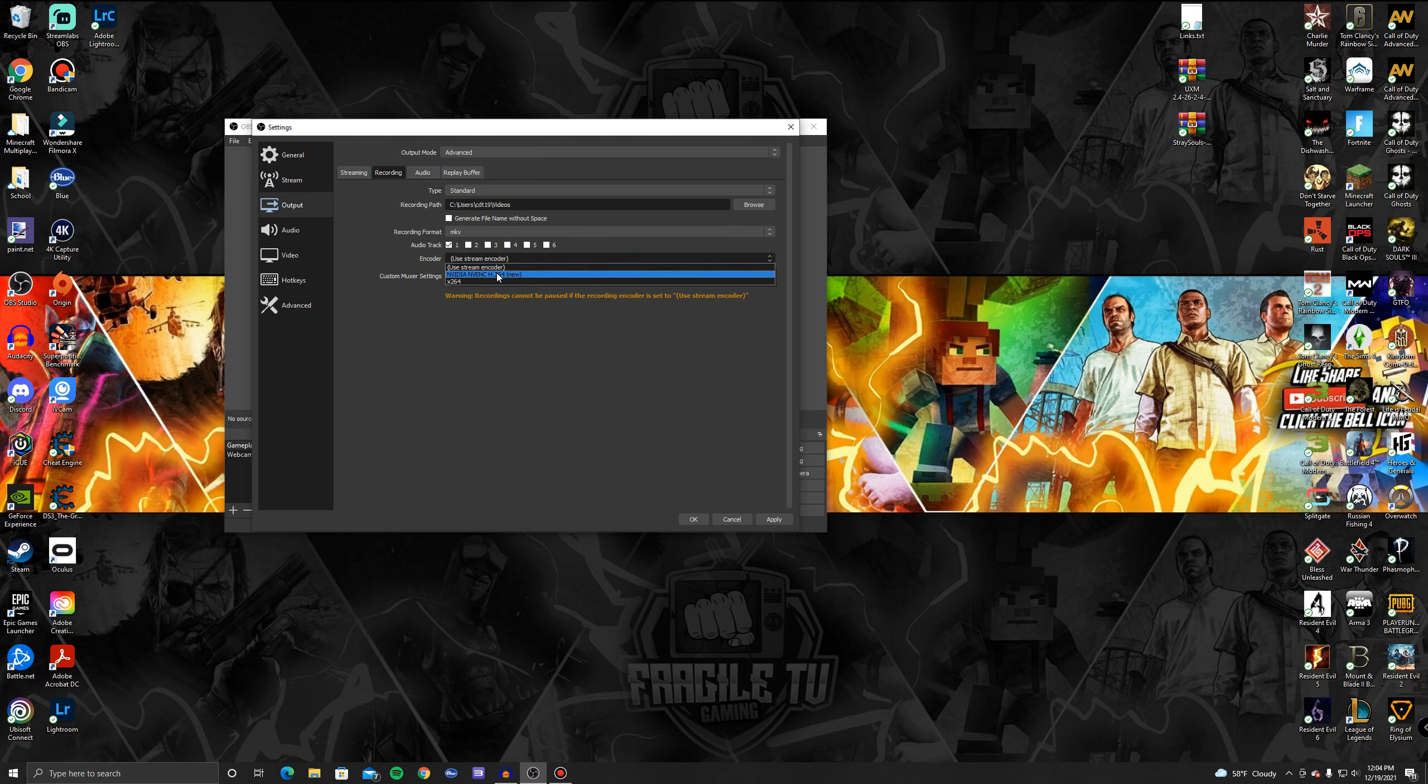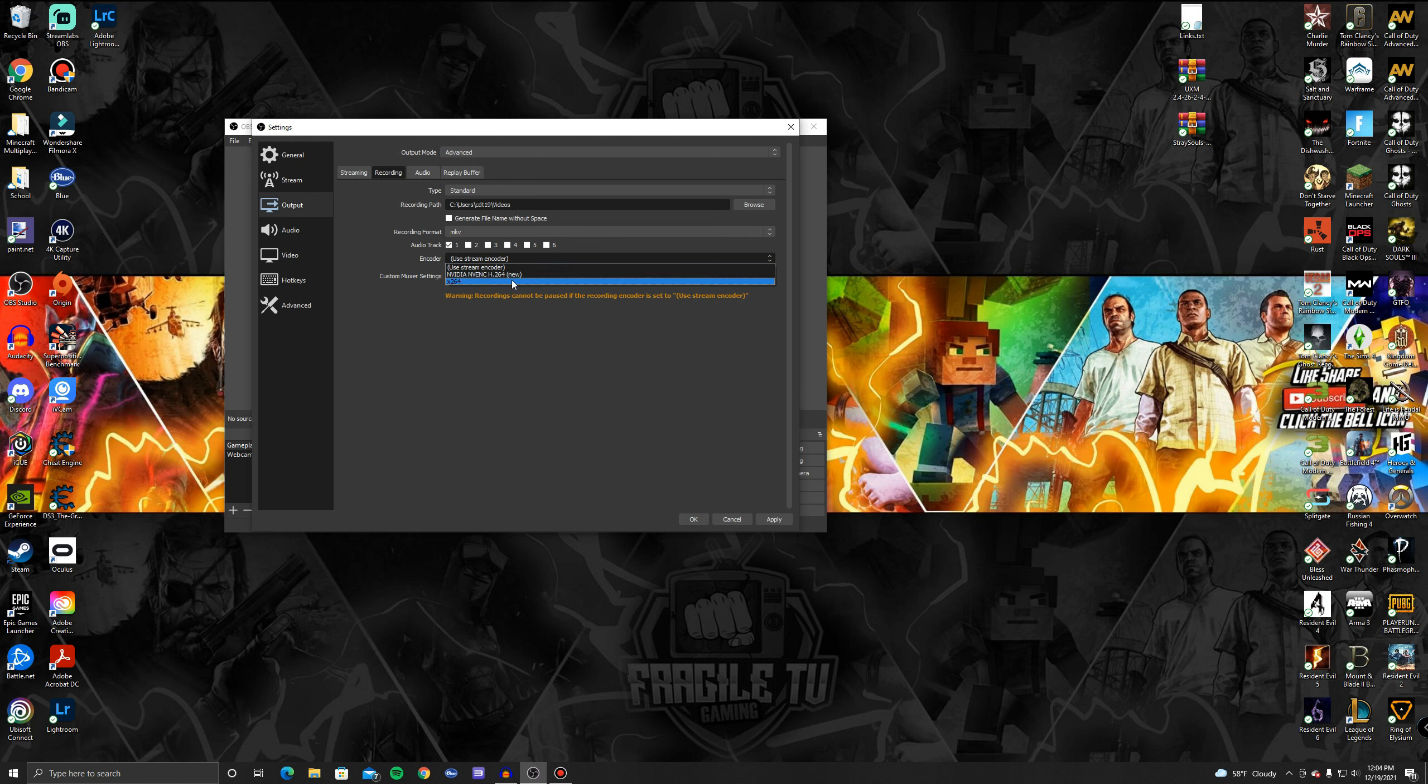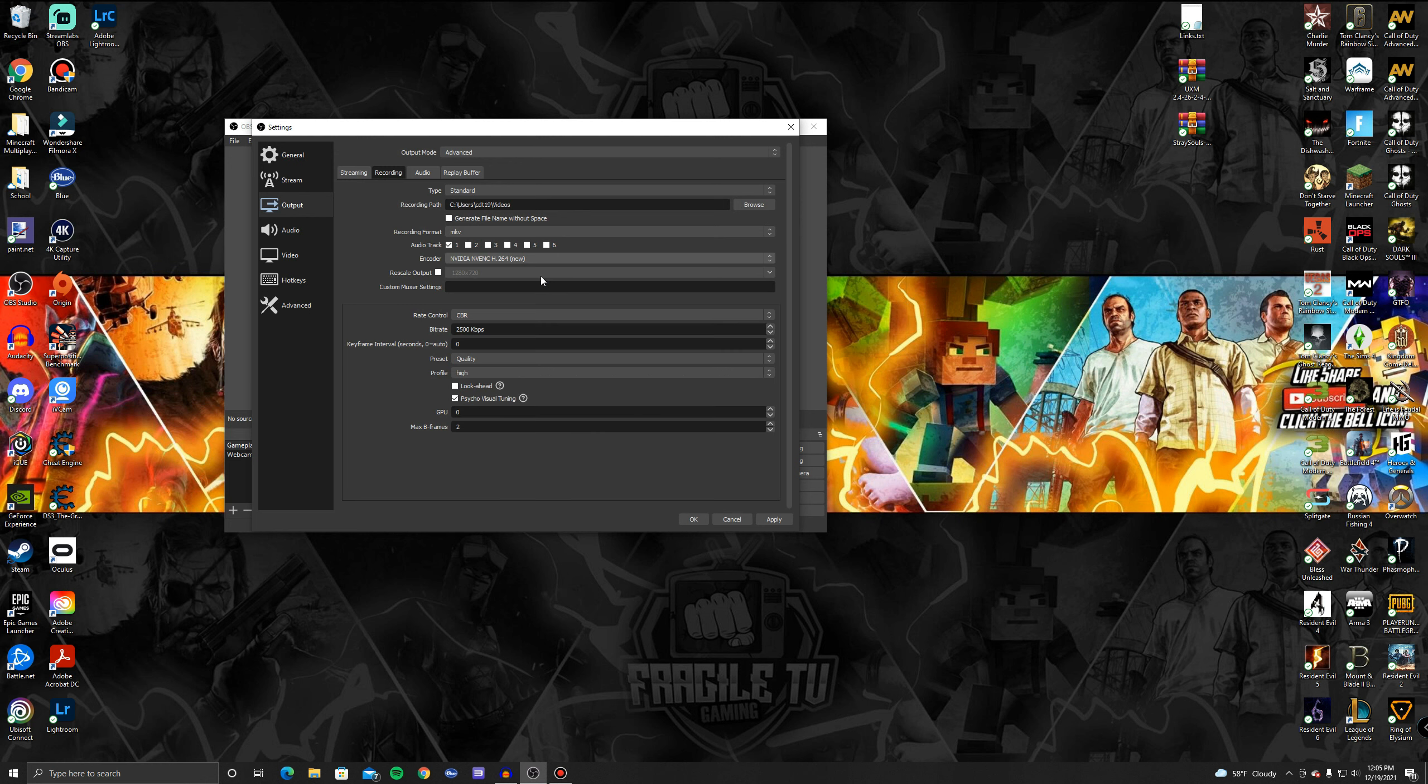We're not going to use the same as streaming, we're going to select it. If you have an NVIDIA graphics card like I have a 3070, so if you have an NVIDIA graphics card click NVIDIA NVENC H.264, but if you do not then just do x264. So if you have an NVIDIA encoder do the NVIDIA NVENC, if not do x264.